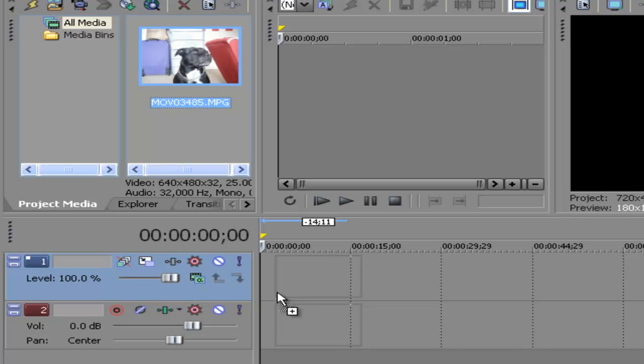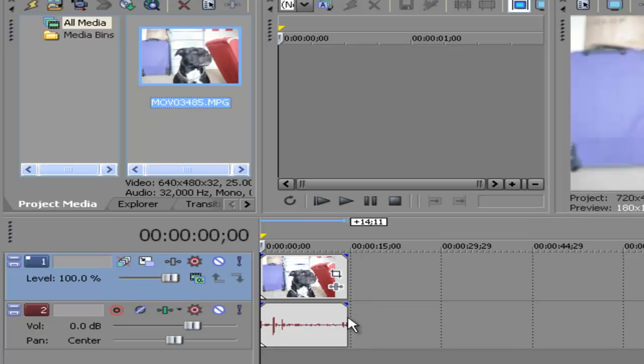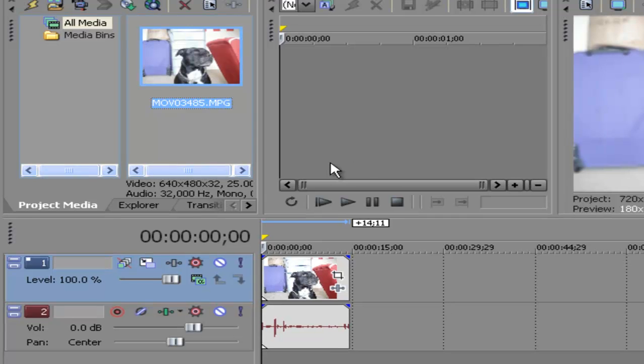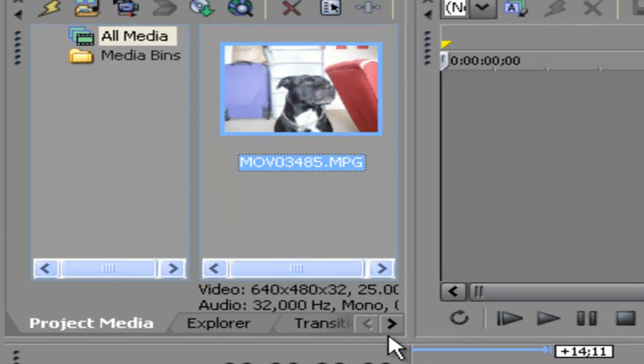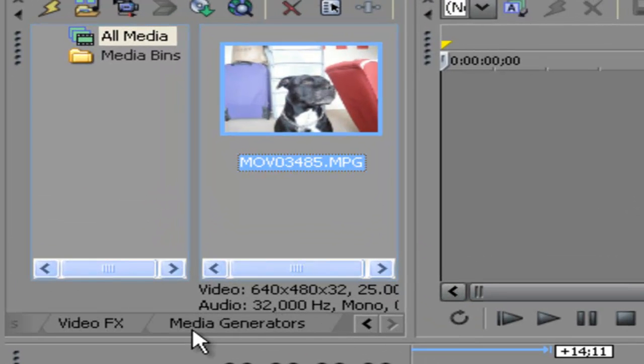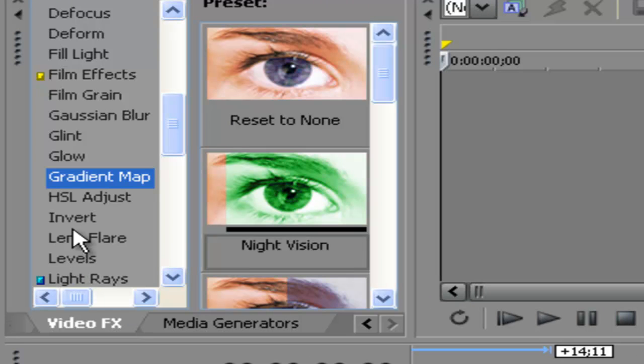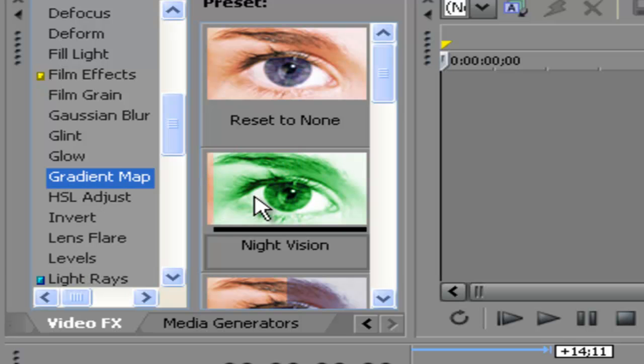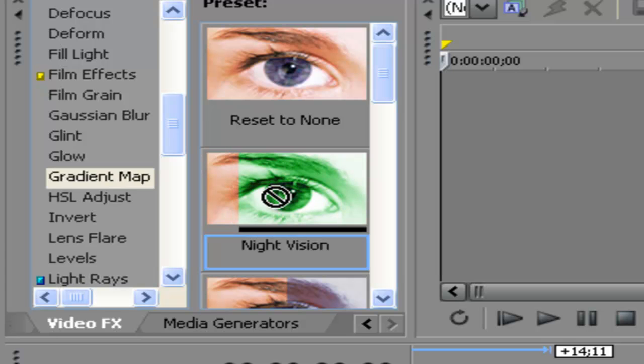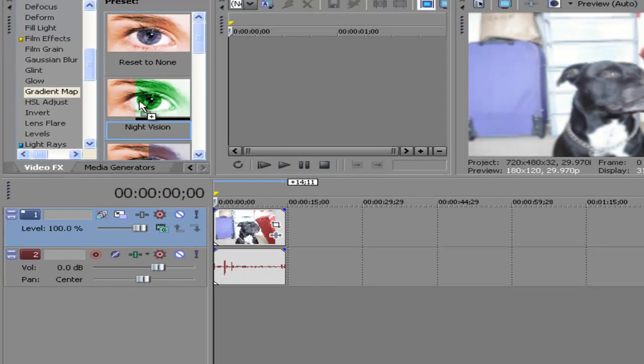Just drag it into the timeline and then scroll across here to video effects and click Gradient Map just there. Then click the second one down which is Night Vision and just drag it onto your clip.